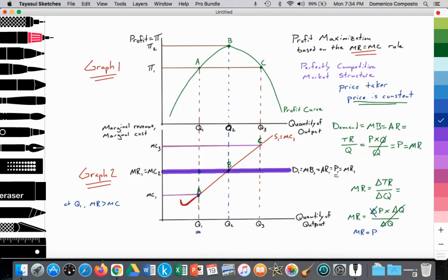How does that reflect on the profit curve? The firm is at point A, and if MR is greater than MC, that signals to the firm that they should continue to produce more output because the additional revenue is exceeding the additional cost. So the firm increases output and goes from Q1 to Q2. At point B, at Q2, marginal revenue is now equal to marginal cost. The additional revenue equals the additional cost, and on the profit curve we're moving from point A to point B. MR equals MC signals that profit has been maximized.